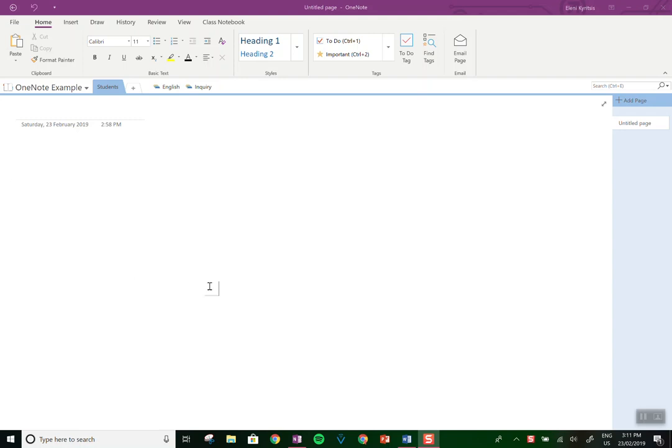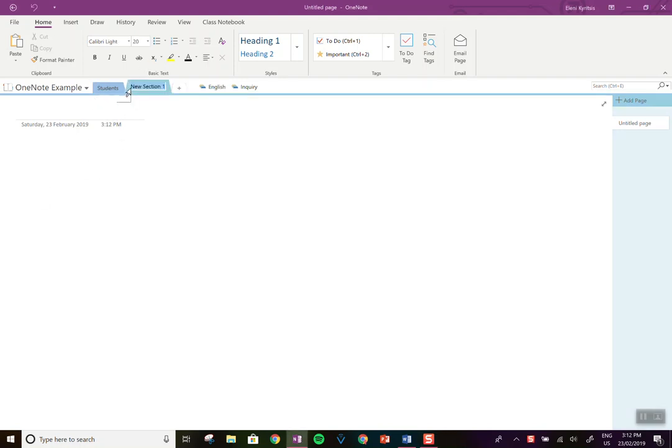So here you can see I've just created a new OneNote notebook and I'm going to add different sections in here and I'll explain how I do it. The first page I just have a list of my students' names, then I like to create different sections.